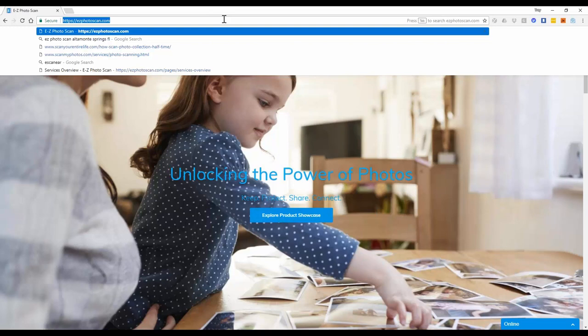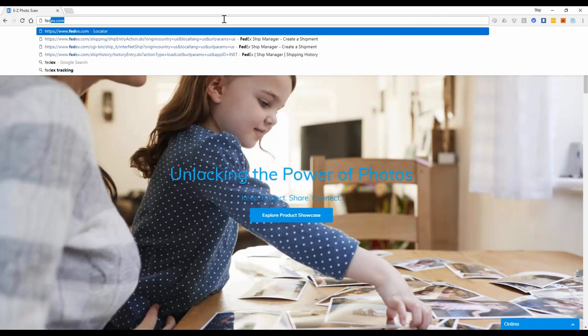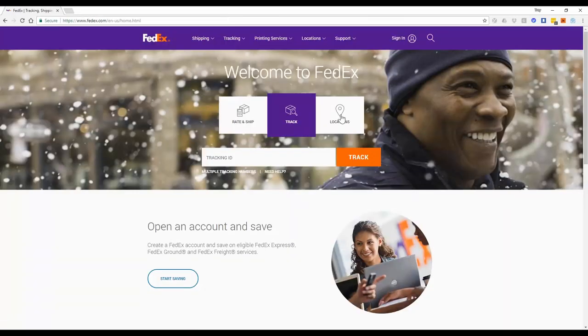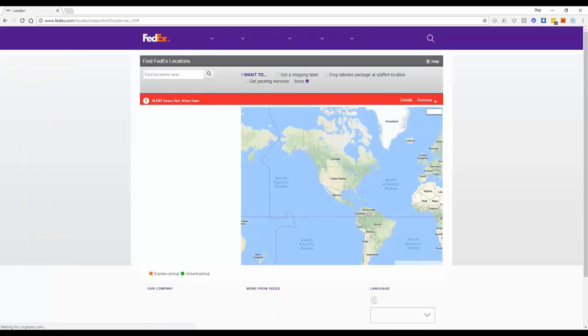So what we're going to do is go into the browser bar, you can use the link that we sent, and we're going to go to FedEx.com. FedEx is going to show us an option to pick locations, and that's what we want to pick.